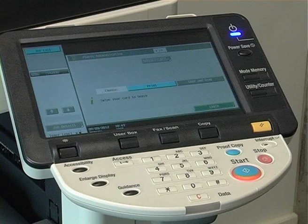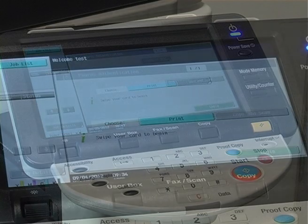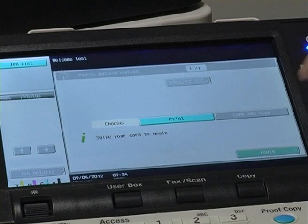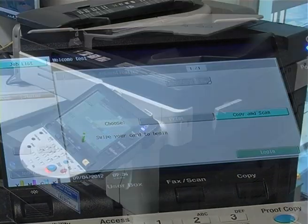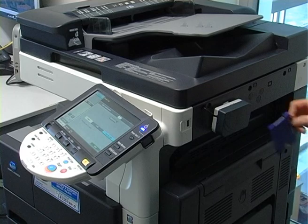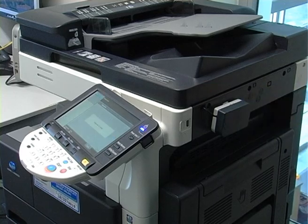Initially, you must log on to the device to access the scan options. When you walk up to the device, select copy and scan on the display screen. Then, swipe your card on the card reader.